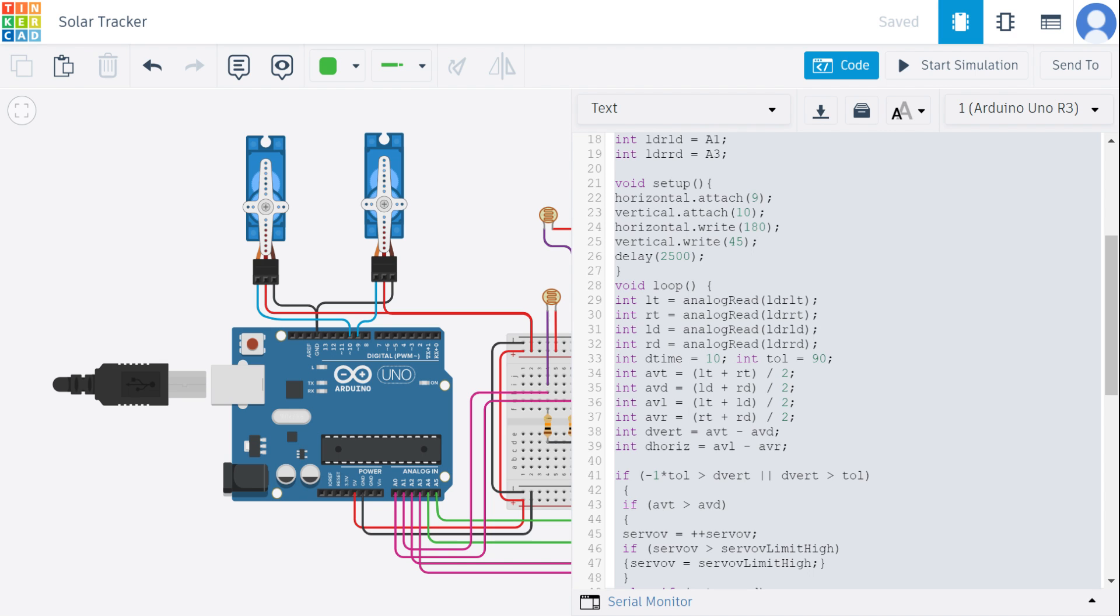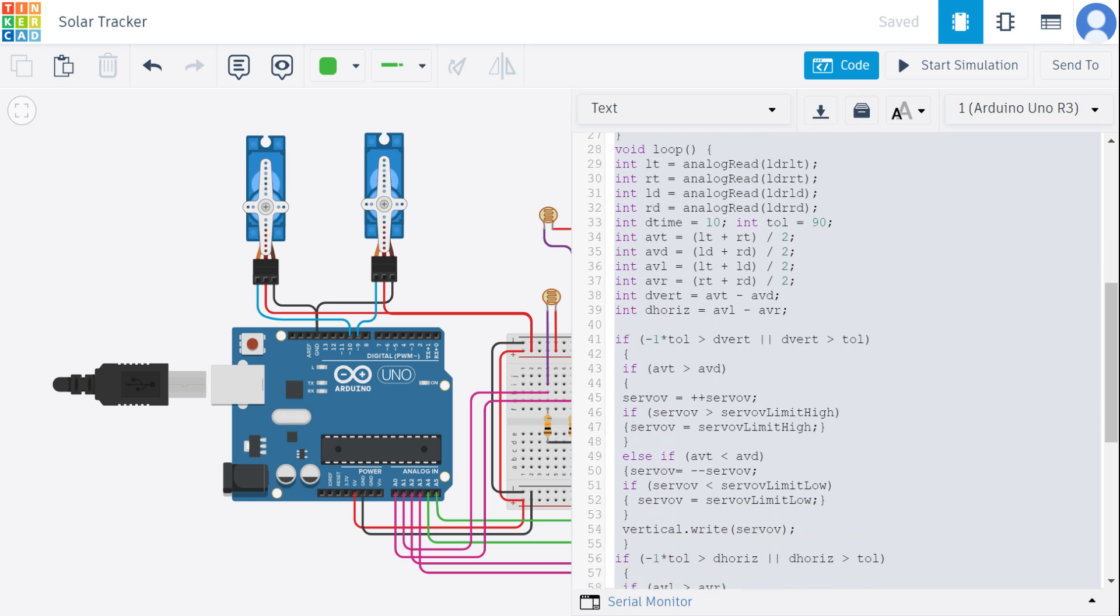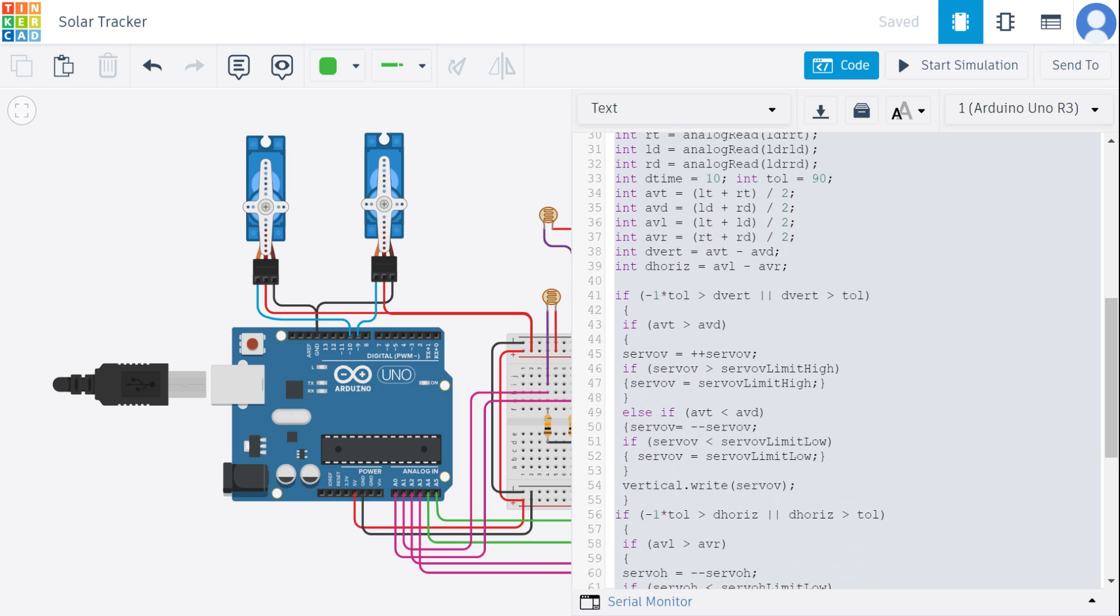We have also given a delay of 2500 milliseconds. In this loop function, the code will read the analog value in the LDR which calculates the average values and differences in the light intensity.